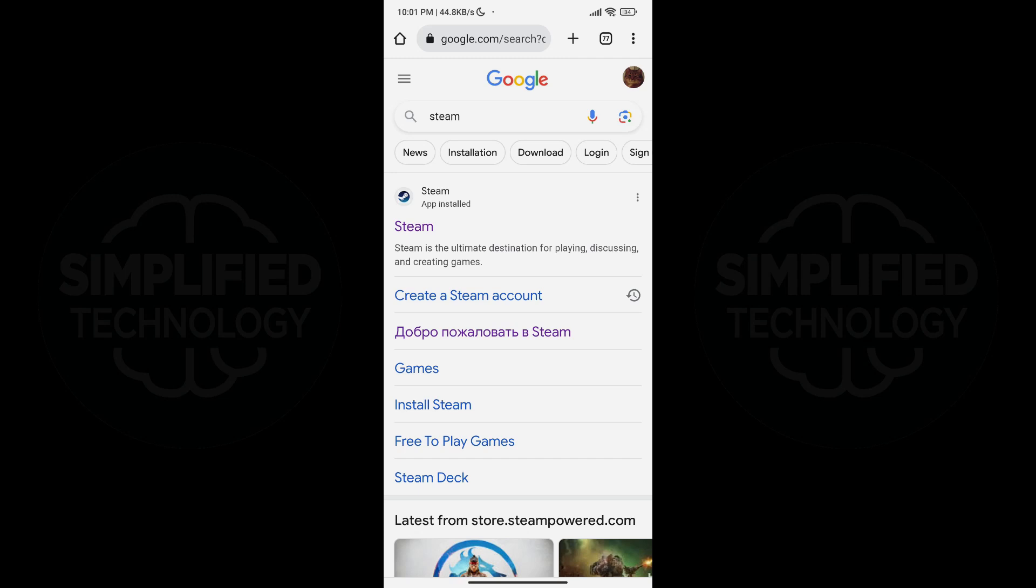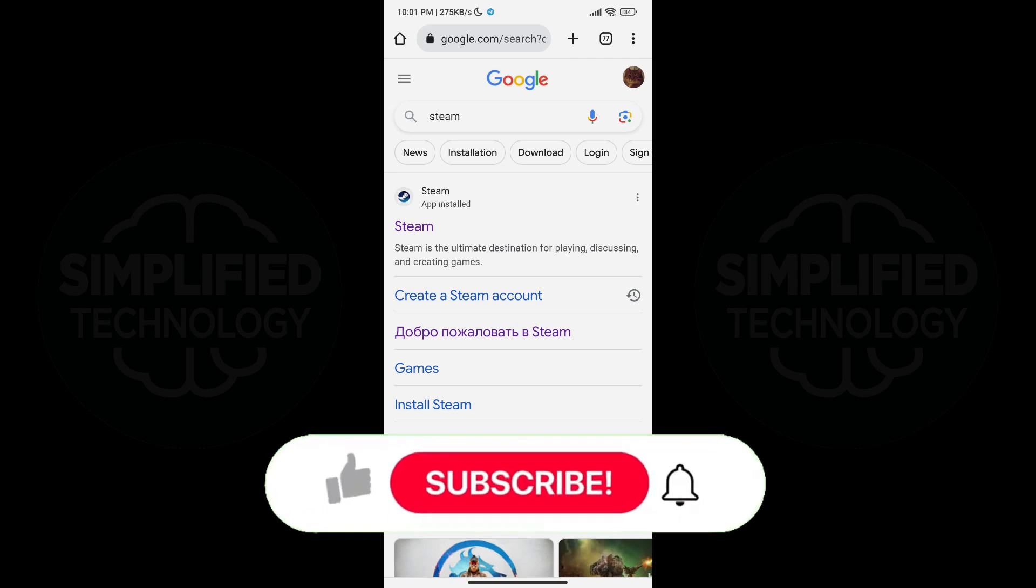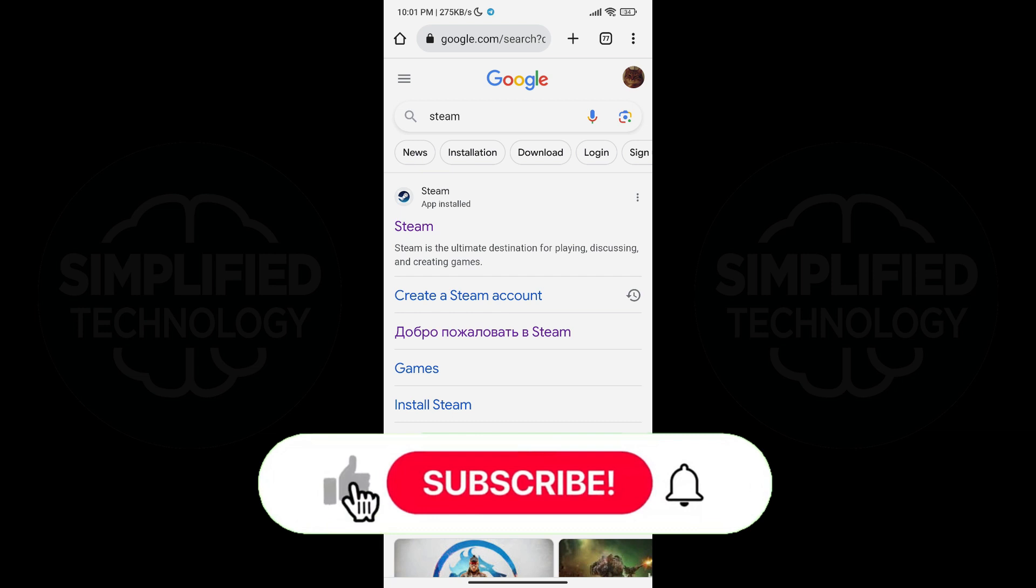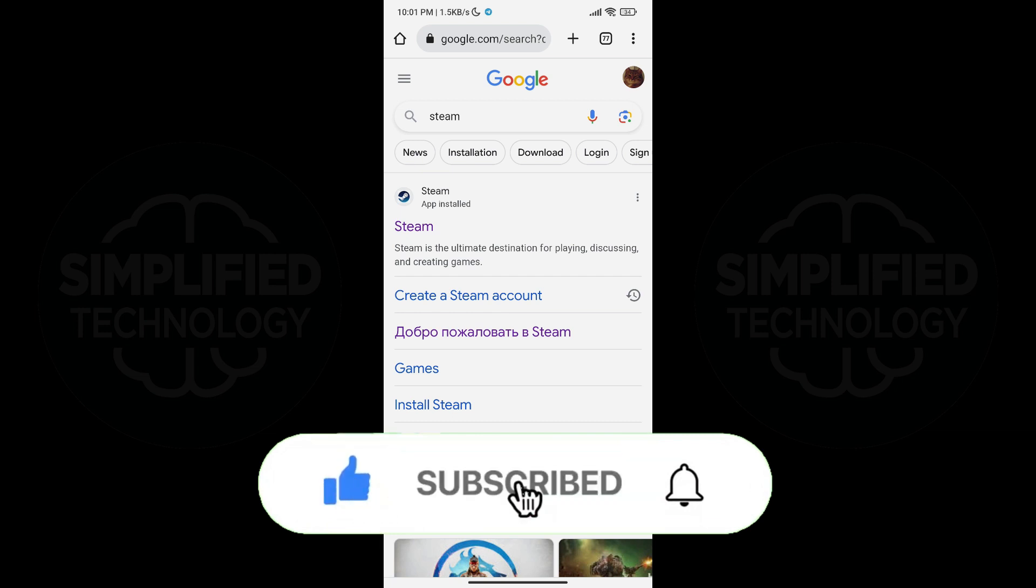In this tutorial, we will go through the process of creating a Steam account on your mobile phone. Regardless of whether you have an iPhone or Android device, the steps are the same. Follow the step-by-step guide to create your account.